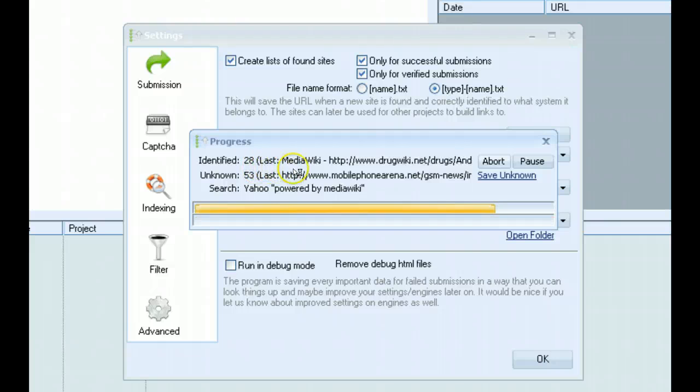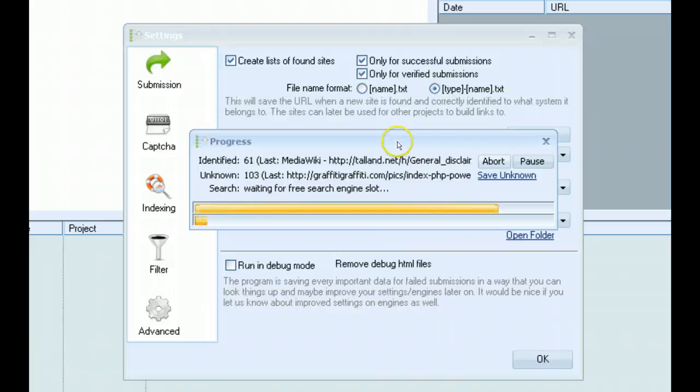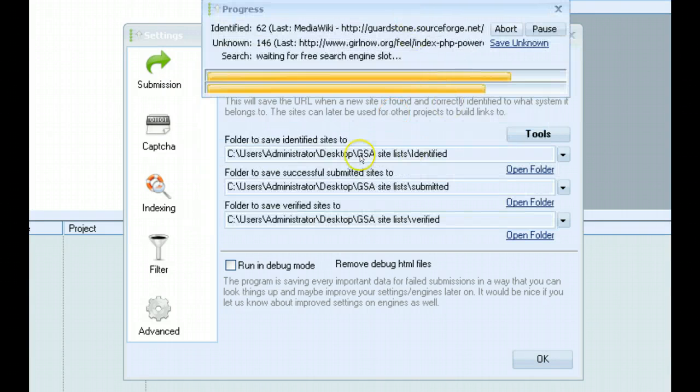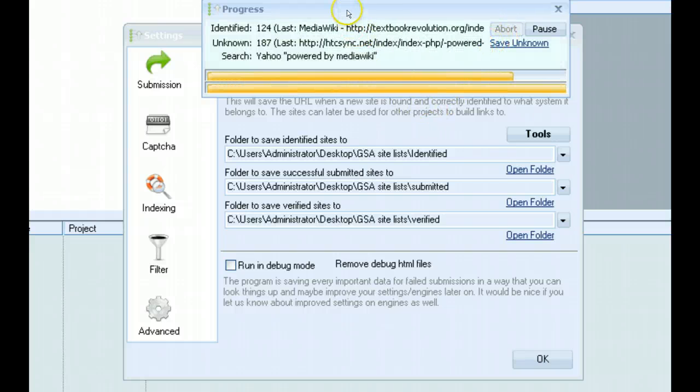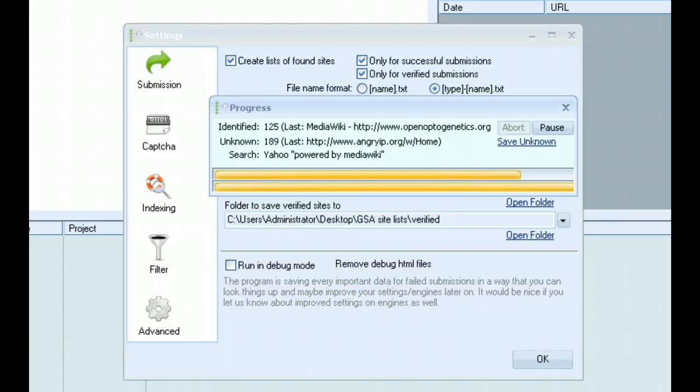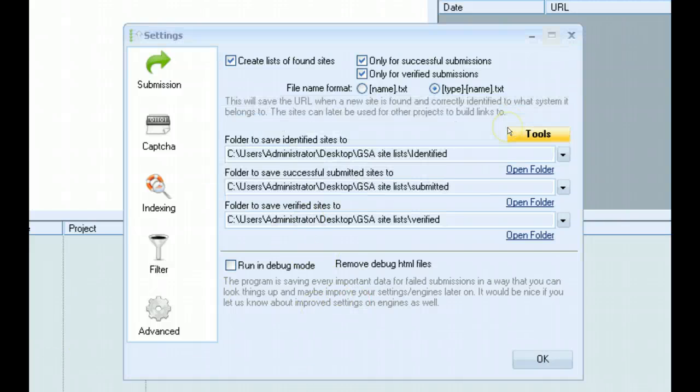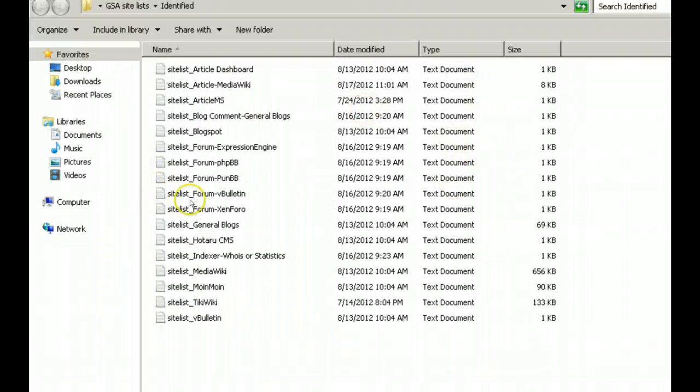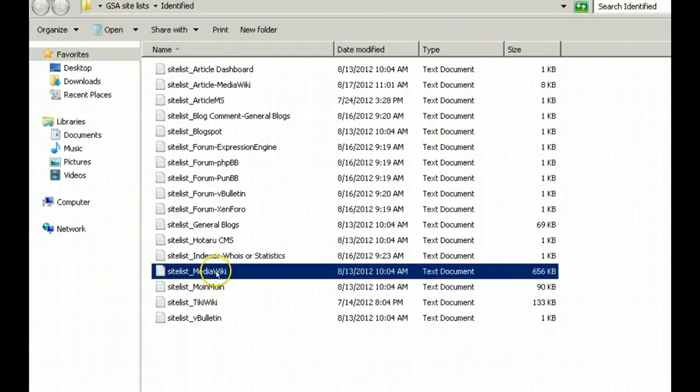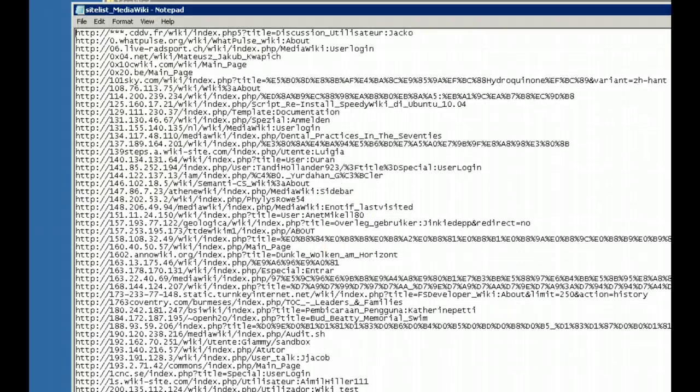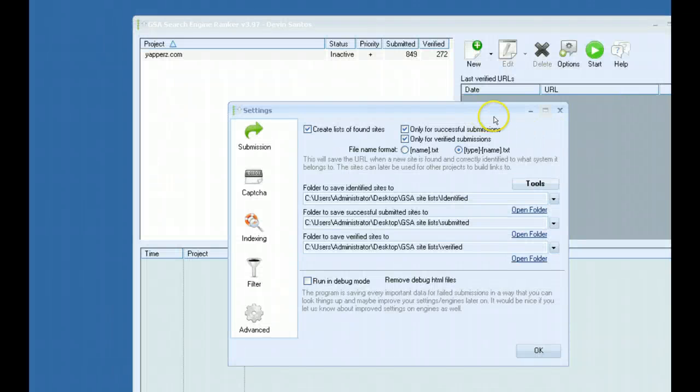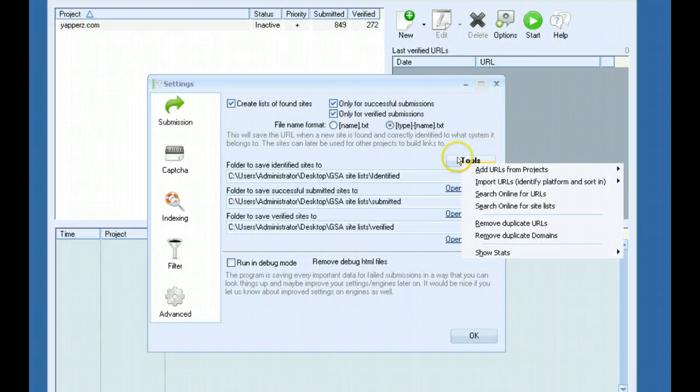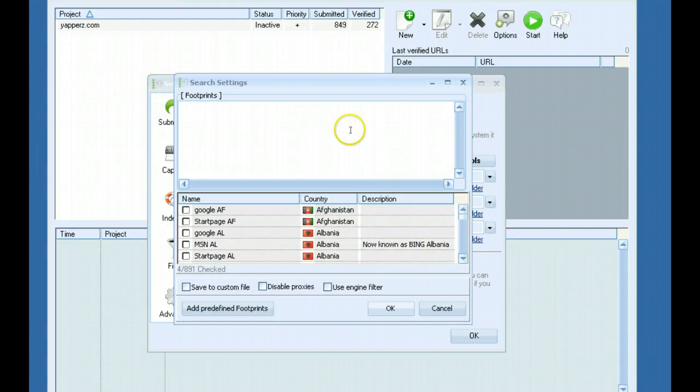You can see it already finding some here. And it is saving them to your folder that you have set, identified. So I'll go ahead and abort this. And now any of the scraped targets or links would be saved in the MediaWiki site list here. So now you don't necessarily have to go to another software like ScrapeBox to scrape for new websites or targets. You can actually do it right here within the software.